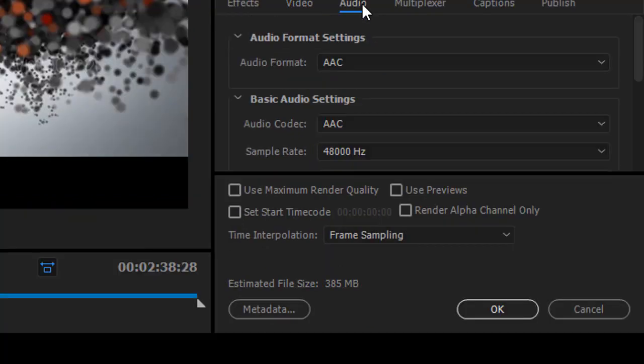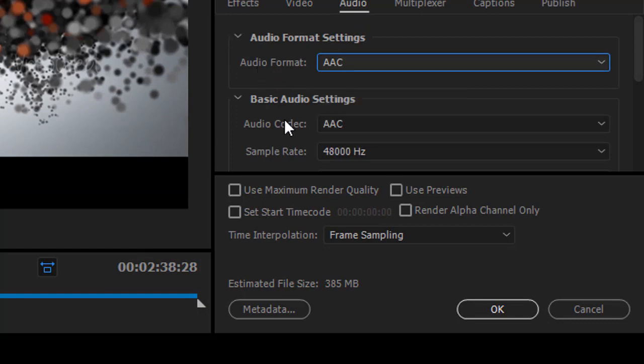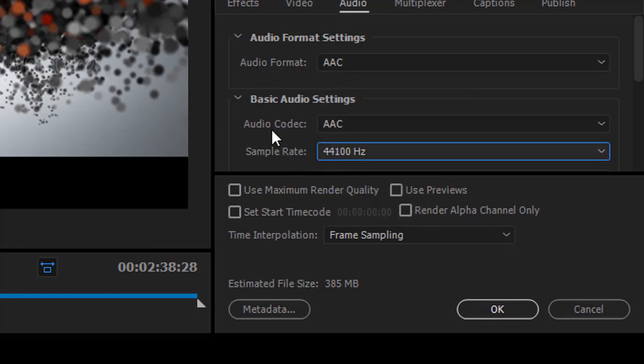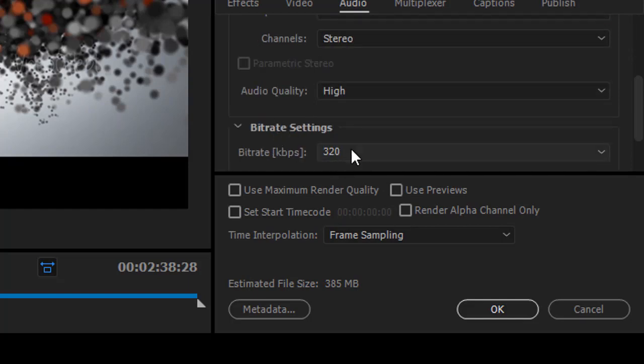Now in the Audio section select Audio Codec as AAC and Sample Rate as 44,100 Hz and Channel to Stereo. Audio quality is to set at High and Bitrate to 320.